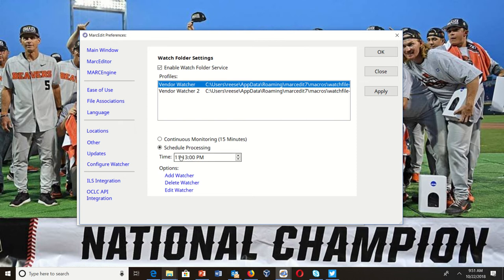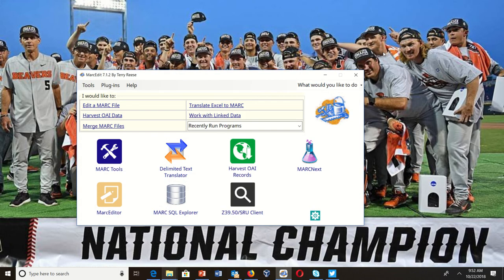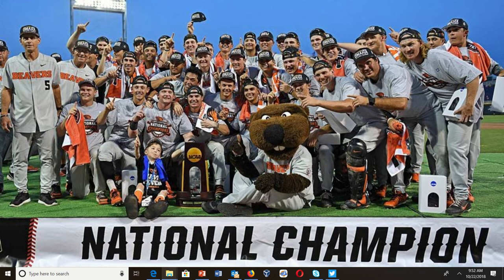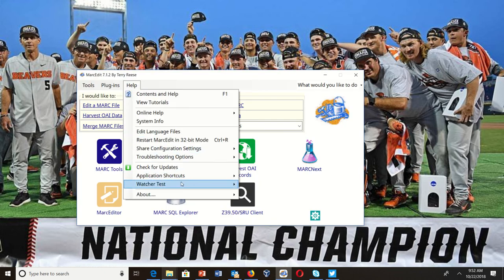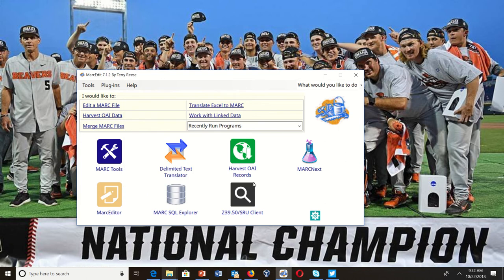For the purposes of this video so you can see how it works, I'm going to go ahead and schedule a task. Right now my system clock says it's 9:51, so I am going to run this at 9:53 AM. I'll go ahead and tell it okay, and that saves the configuration file.